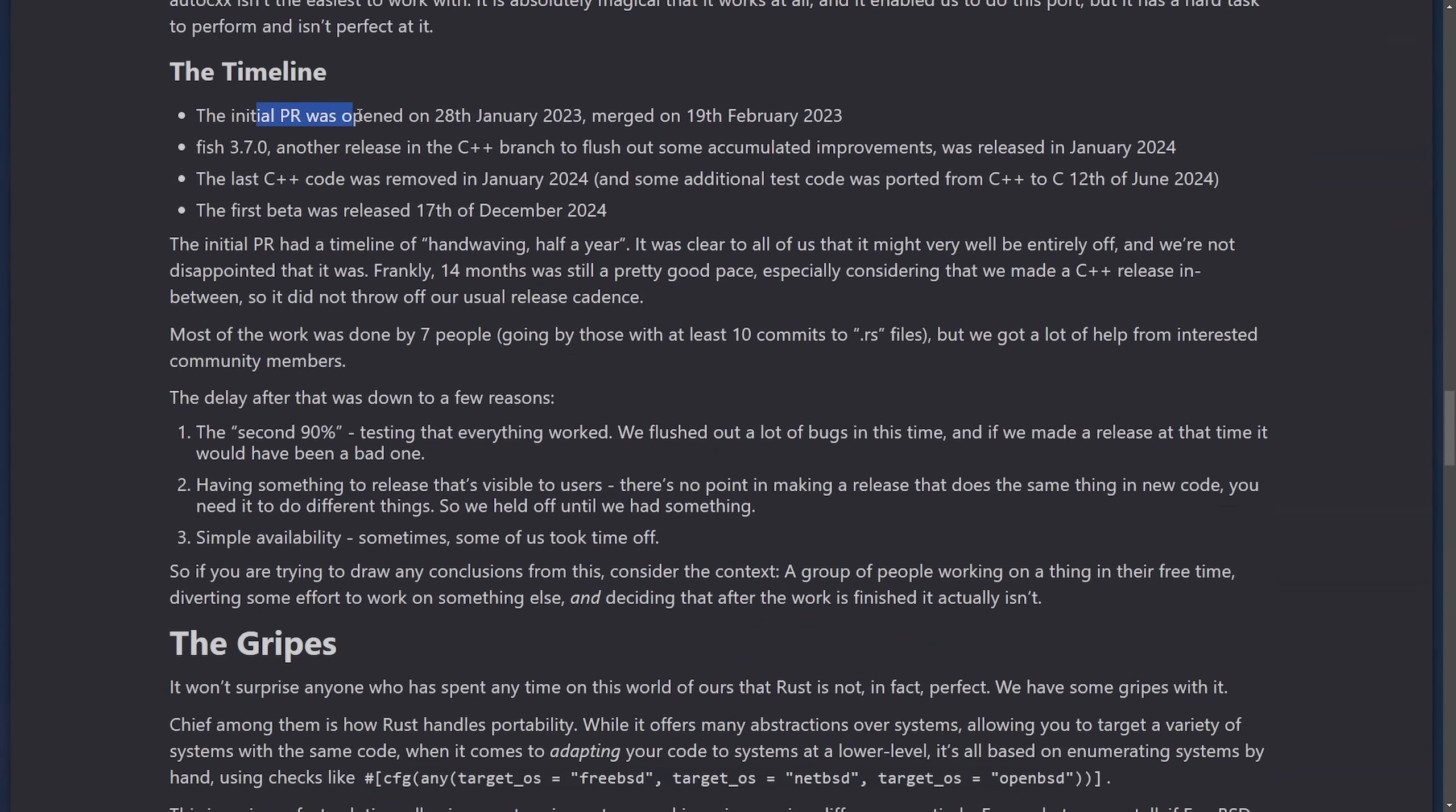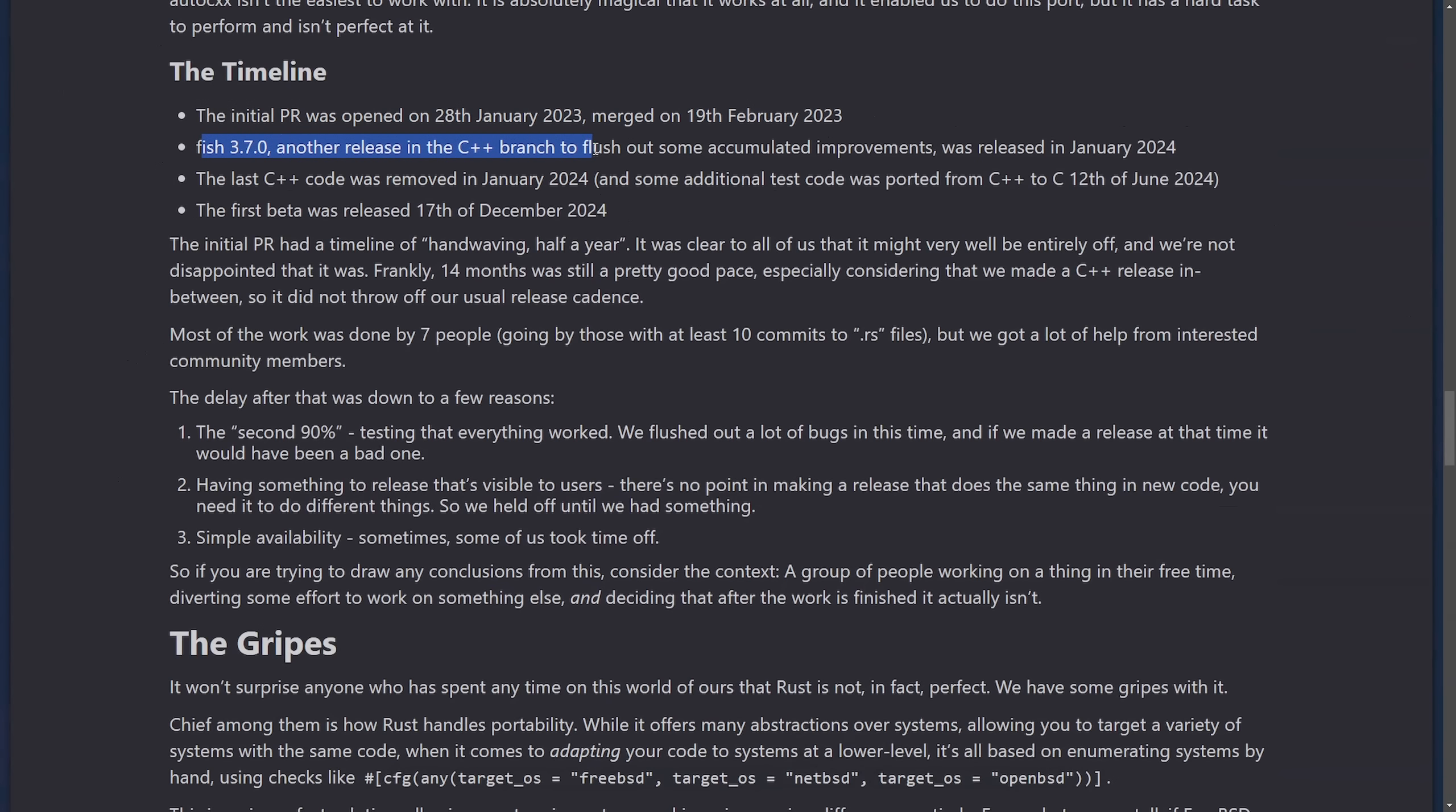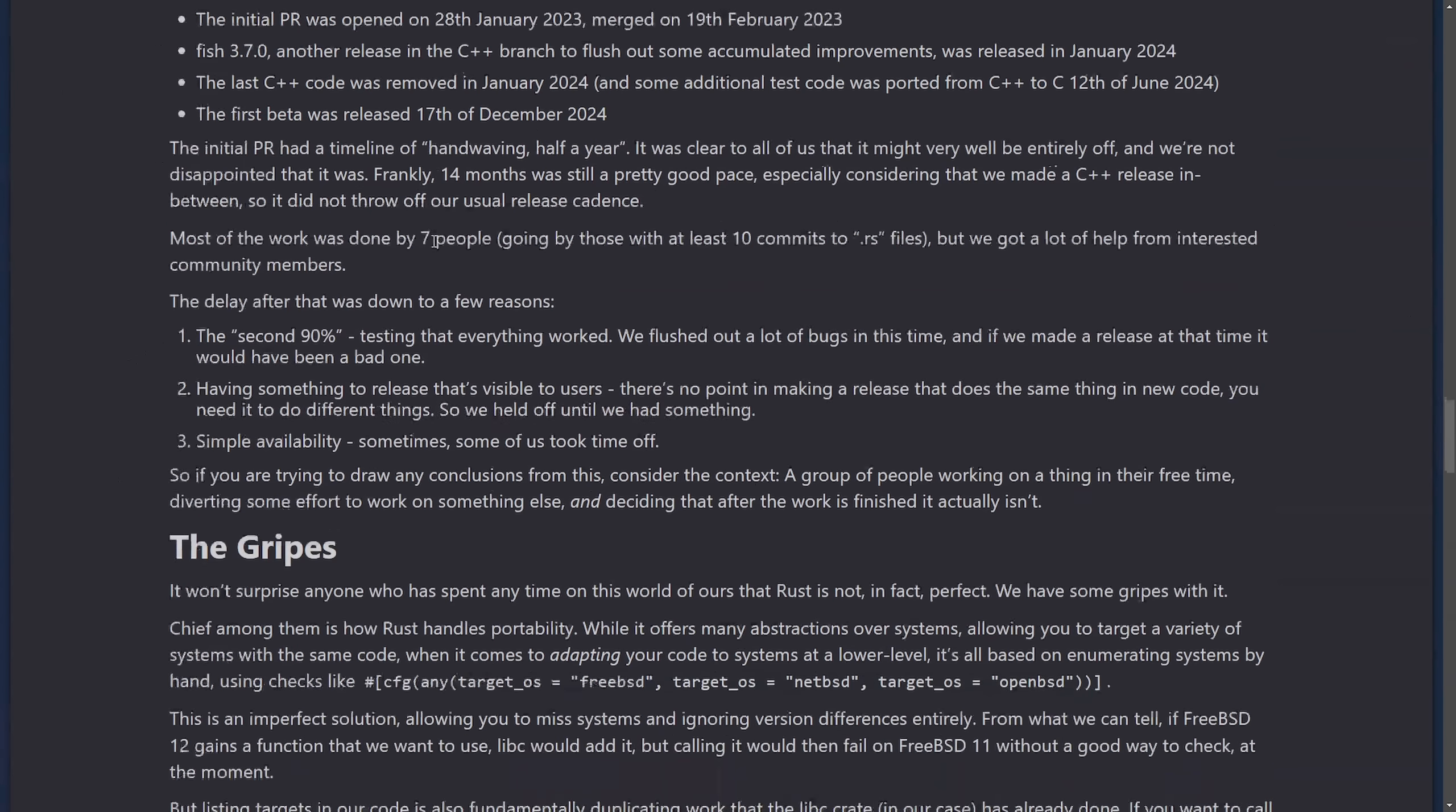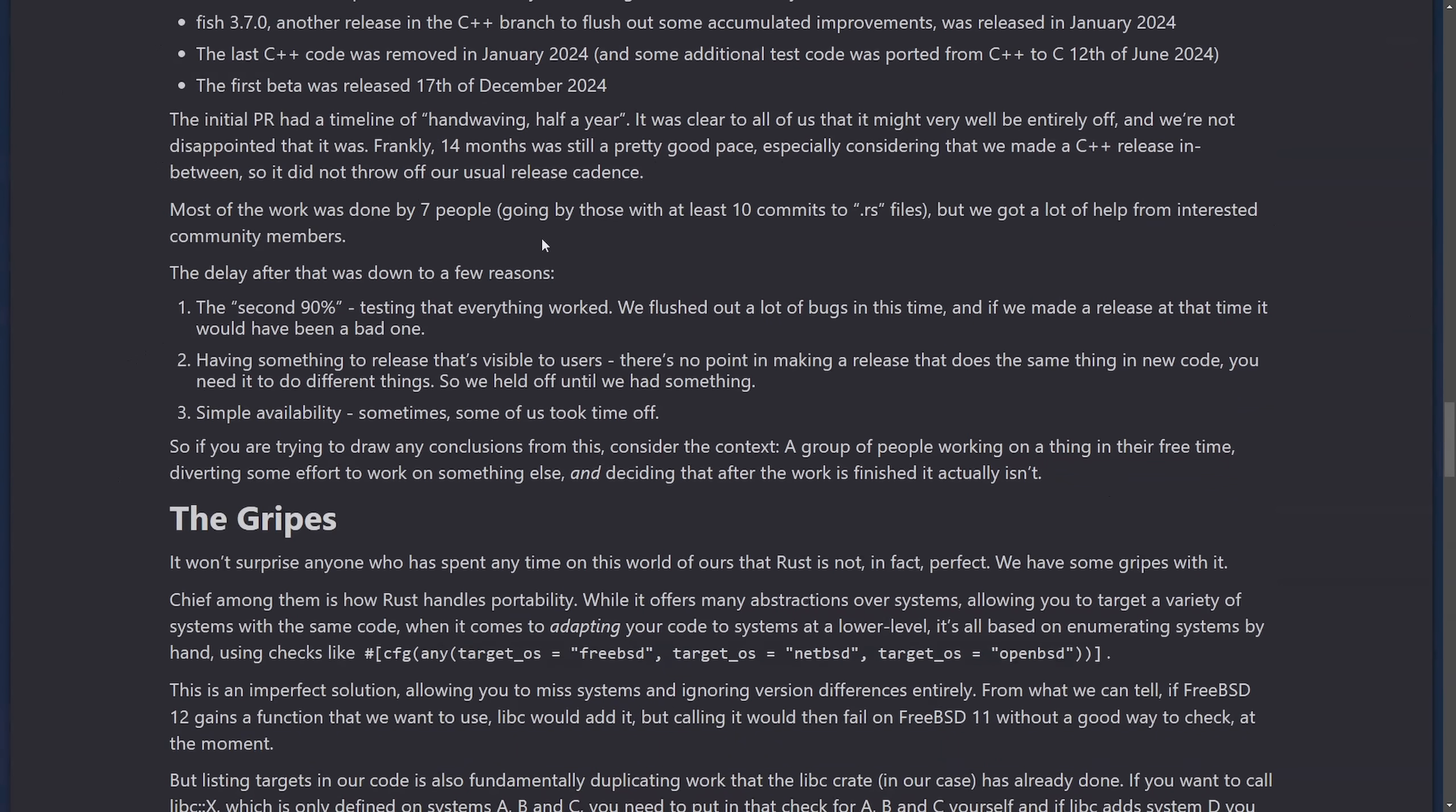The timeline. The initial pull request was opened in January 28, 2023 and merged on February 19, 2023, which was when they initially started the port. The last C++ code was removed by Fish 3.7.0. Another release of the C++ branch was to flush out some accumulated improvements and was released at the beginning of last year. The last C++ code was removed on January 2024, and some additional tests were ported from C++ to C on the 12th of June, 2024. The first beta was released on December 17, 2024, just recently.